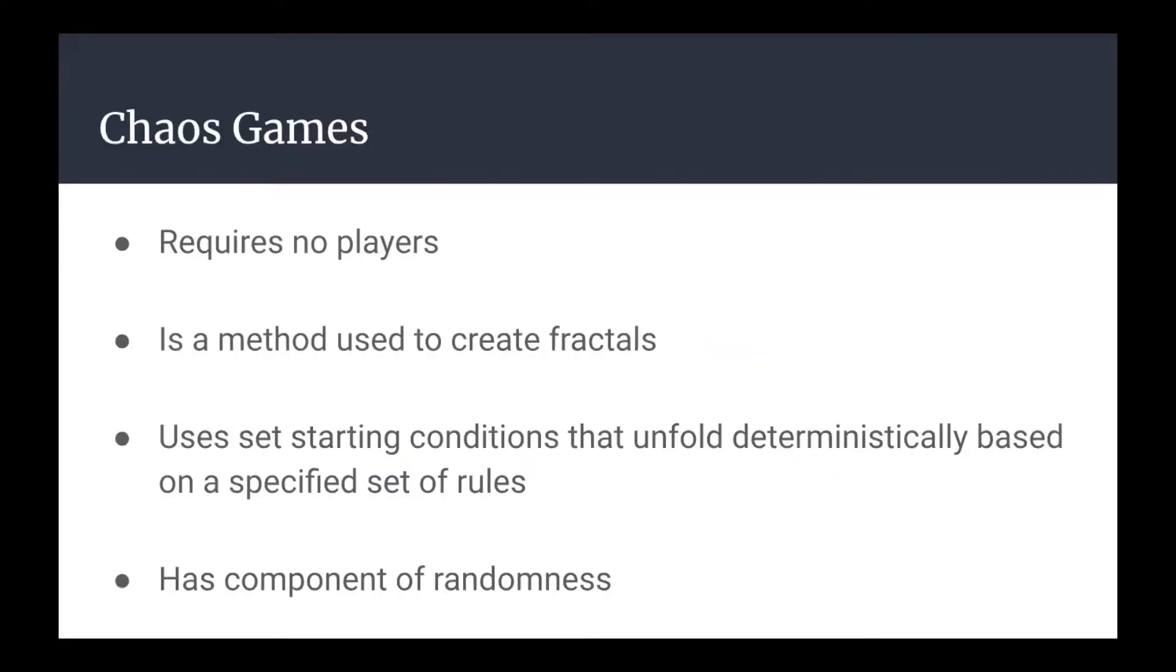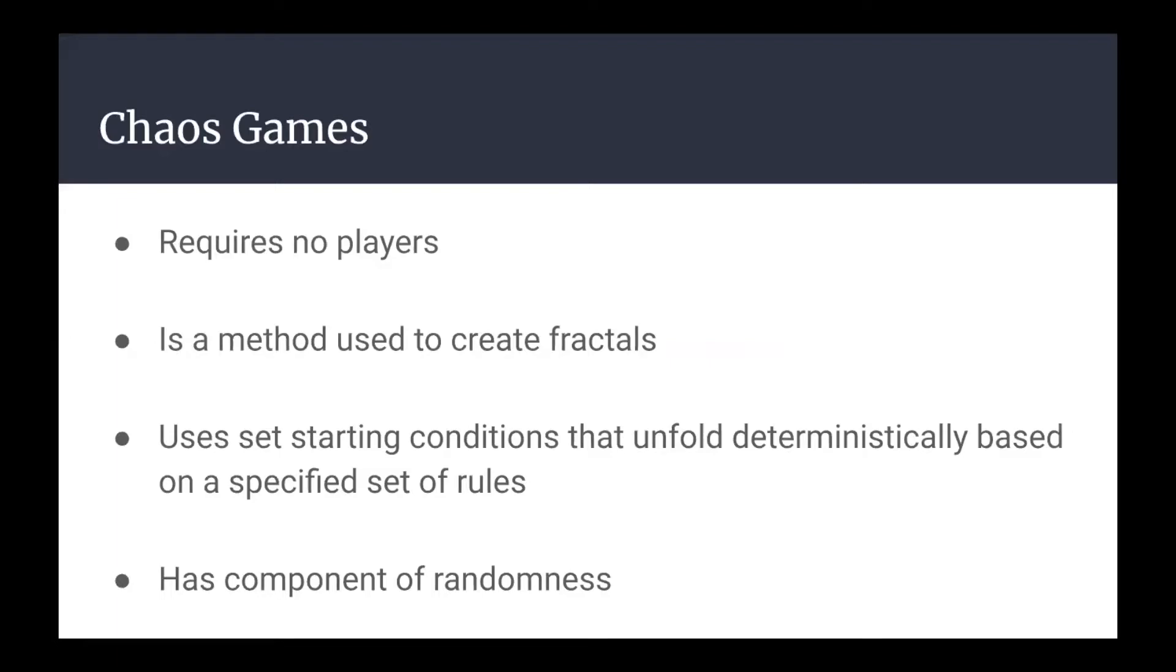A chaos game, unlike most games you can think of, requires no players or engagement once it gets running. Chaos games can be used to create fractals like the Sierpinski triangle that we just talked about. This can be done by setting specific starting conditions that will unfold deterministically based on a specific set of rules. The reason these are called chaos games is because they use randomly generated points as part of the conditions that ultimately generate a fractal.